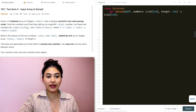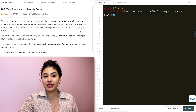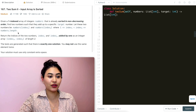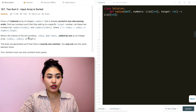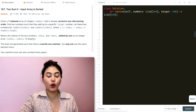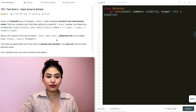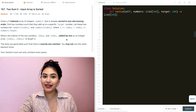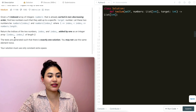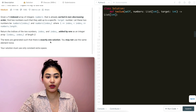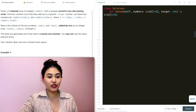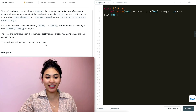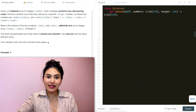Let the two numbers be numbers at index one and numbers at index two, where index one is less than index two, which is less than the length of numbers. We want to return the indices of these two numbers incremented by one as an integer array of length two — one-indexed, not zero-indexed. The tests are generated such that there is exactly one solution, and we may not use the same element twice. Our solution must use only constant extra space.